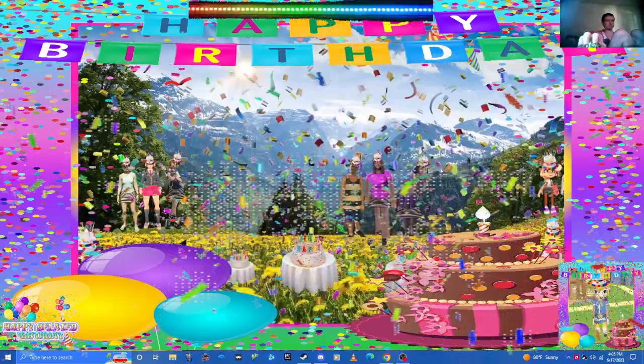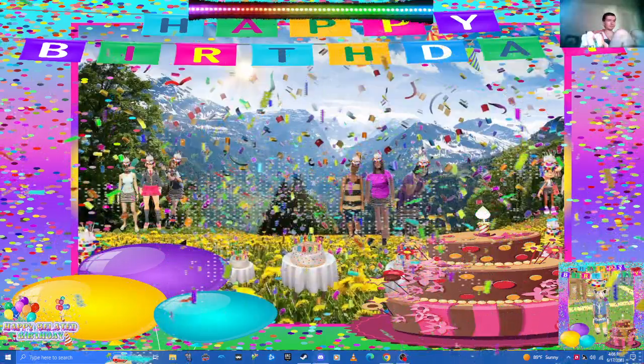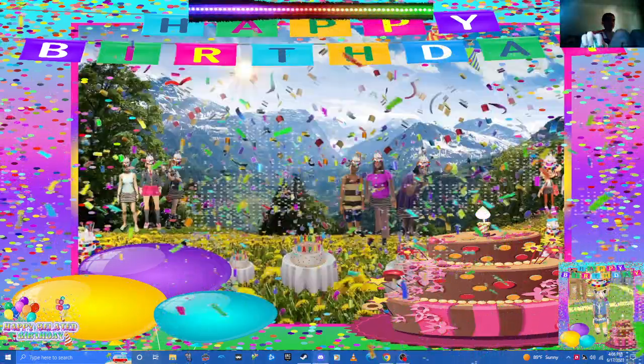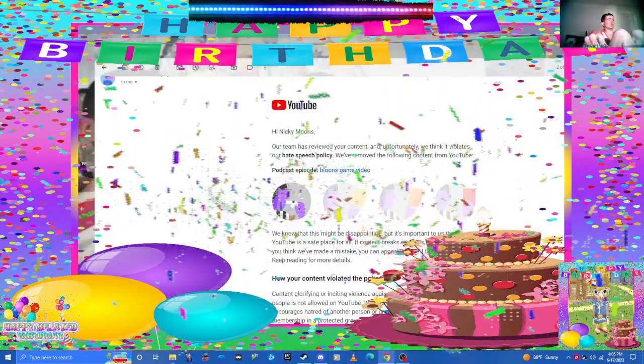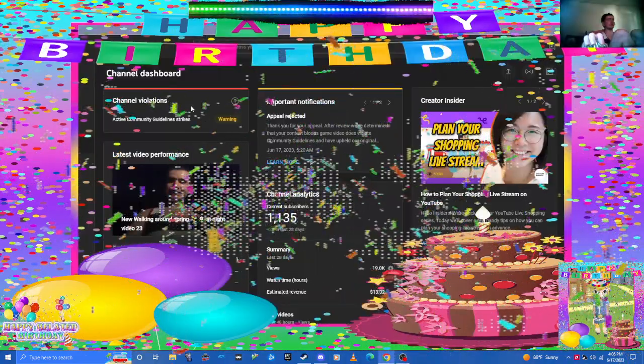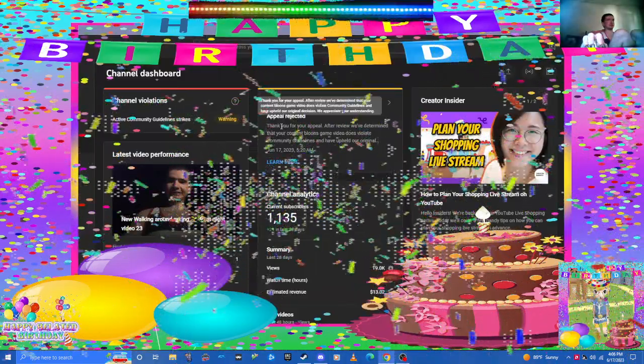Hey guys, this is Nicky Moons here. Well, unfortunately the computer appeal was rejected unfortunately.